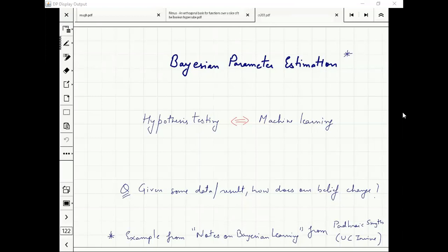We will do it in a different way: we will come up with a probability distribution and say we believe mu=0 with this probability, mu=1 with this probability, mu=-1 with this probability. This is Bayesian parameter estimation.